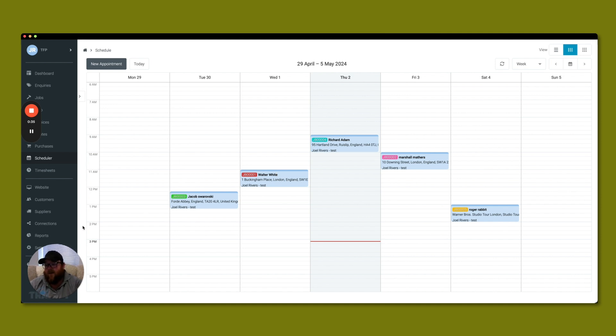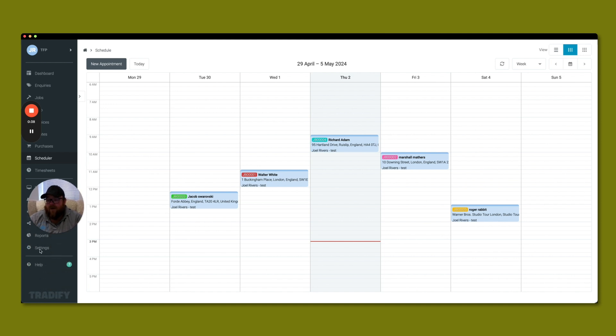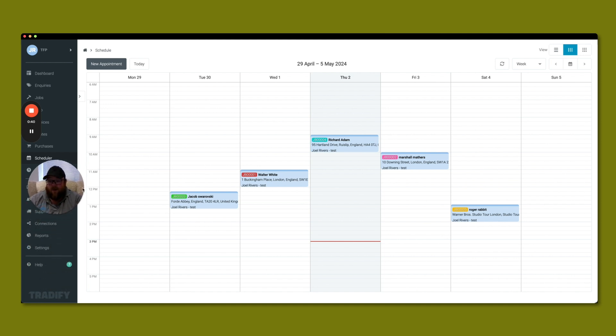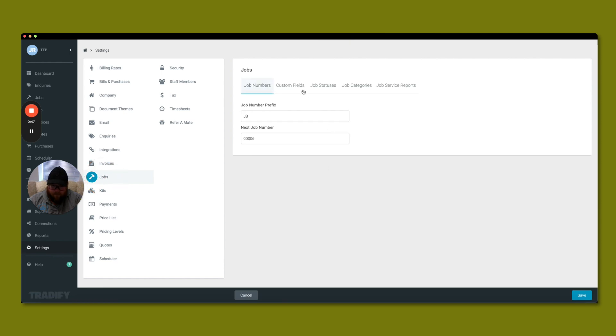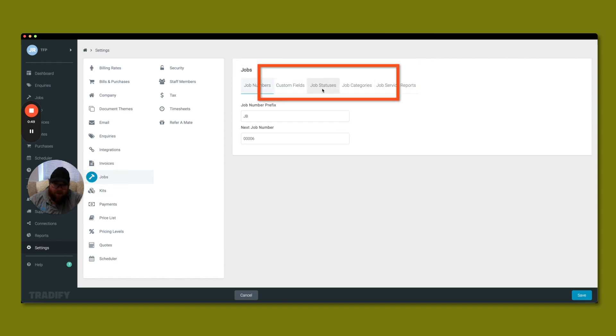So let me go into our settings here and I will show you. So on the desktop app, down the left hand side I've got my settings tab here. If I click on that and then click on jobs here in the middle, you can see a few things across here.